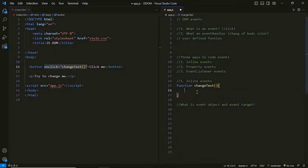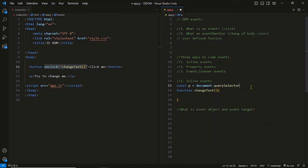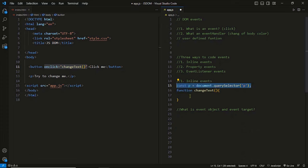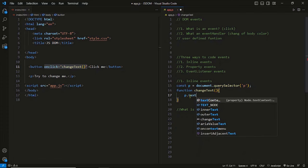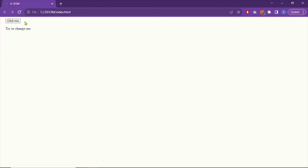Now we define the function in JavaScript. We select the paragraph outside of the function because variables inside have limited scope. To the paragraph we call the textContent property and set another text. Now we have coded an interactive feature — as we click the button the text changes. Let me refresh the page, click the button, and here you can see the text in the paragraph is totally changed. Things are not manual anymore — we have an event manipulating the DOM.